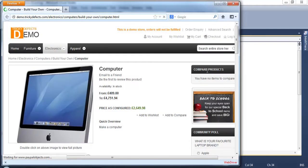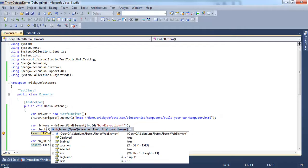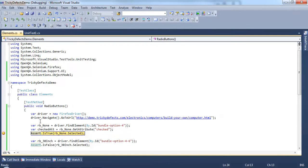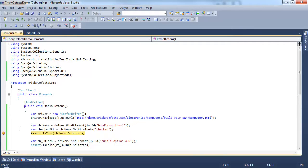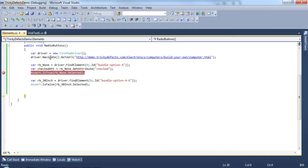The browser is loading up. So we've found the first radio button. The checked attribute is set to true and the selected property is also true. Let's continue the test and this should pass. The second radio button has also been found and this also passes because the second radio button has not been selected.